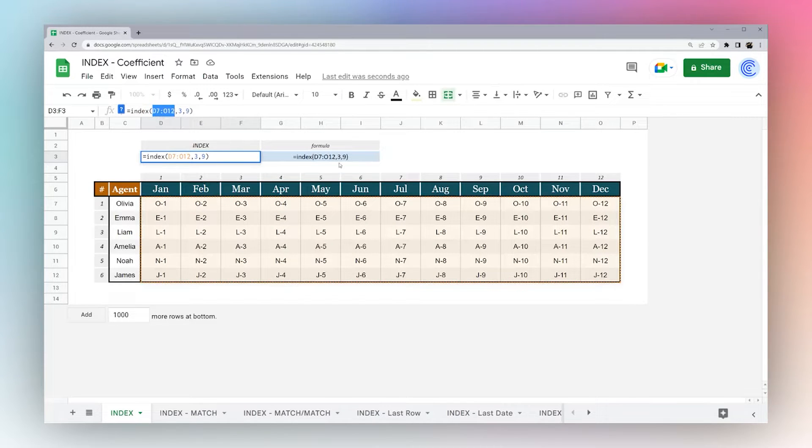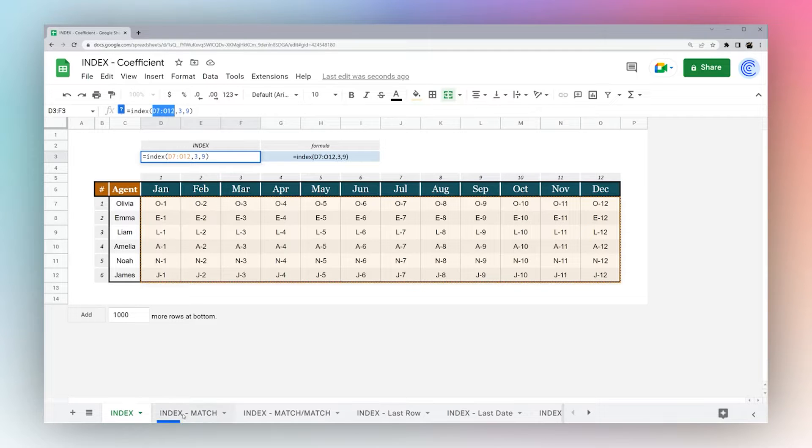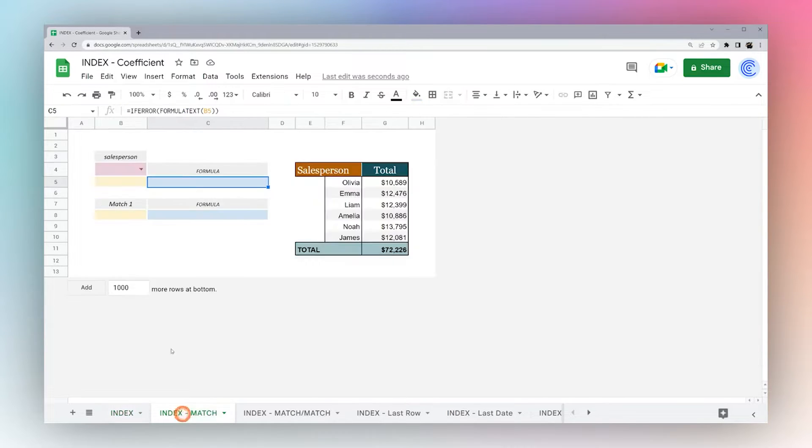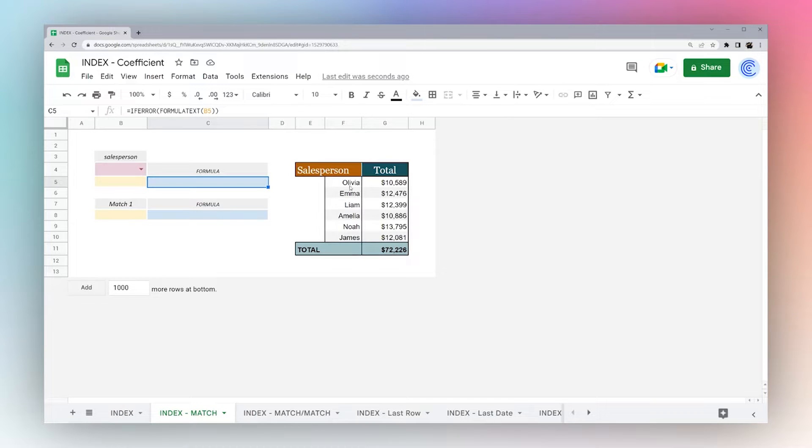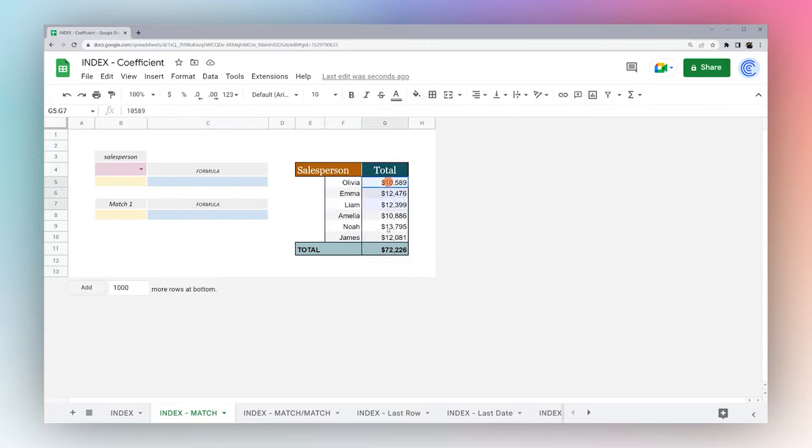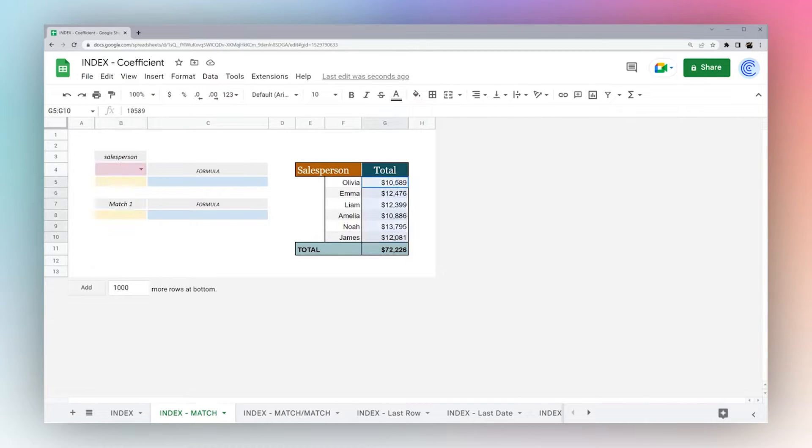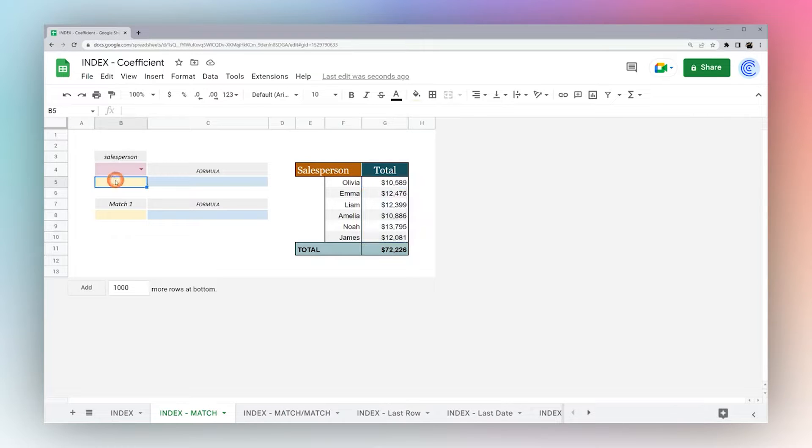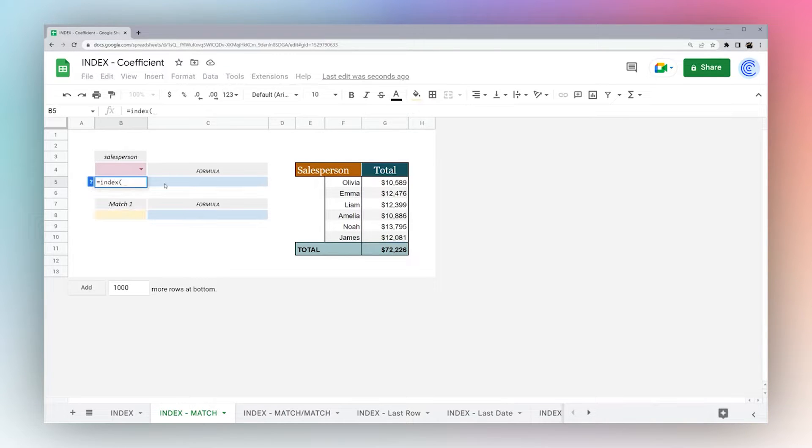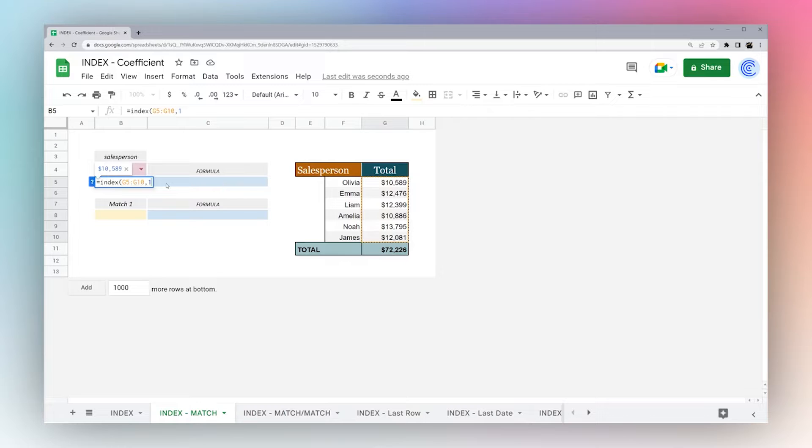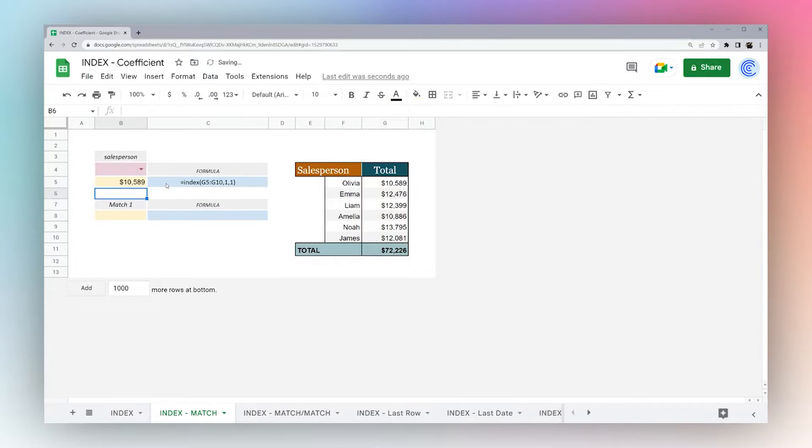Now we've covered the very basics of index, let's go ahead and go through a couple different use cases so you can get a better idea of how you can use this in your data set. Here we have something similar, we again have sales person and their totals. We have a drop down here for them, and then we want to figure out what their total sales were based on the name. First, let's start with the basics: index. Let's just pull this in manually. Let's grab the totals, and then Olivia is row one. We can specify column one as well, or we can leave it blank. Either way, let's go ahead and specify it so you can see that there.